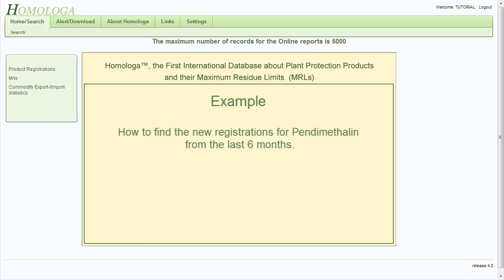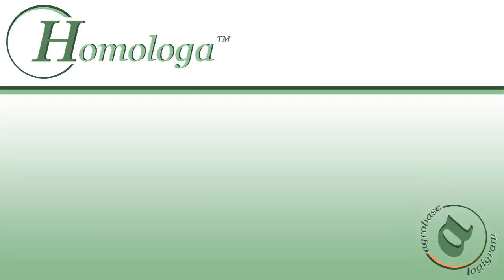I hope that with this example you get an idea of how Homologa allows you to create alert reports. Feel free to watch some more of our tutorials on Homologa. I hope that this video has been helpful to you. Thank you for watching.